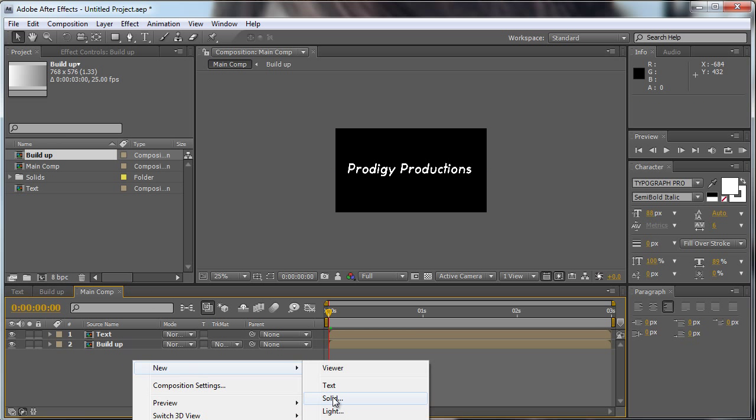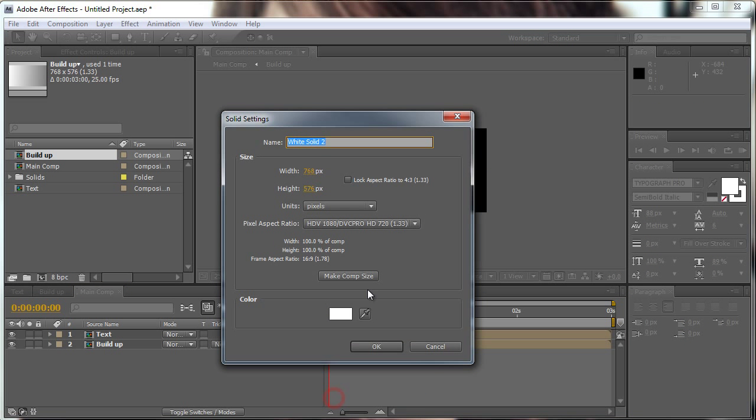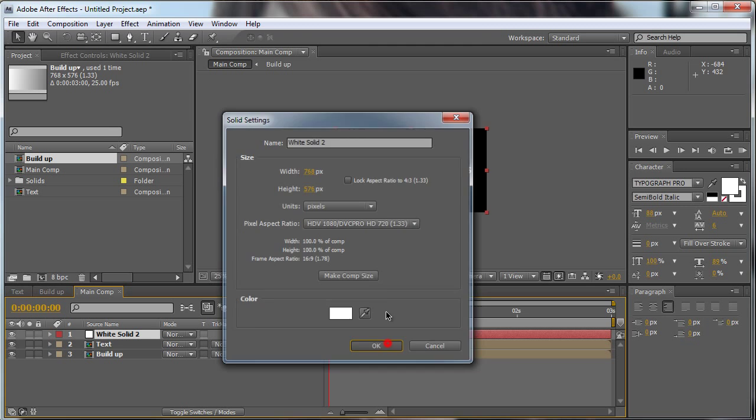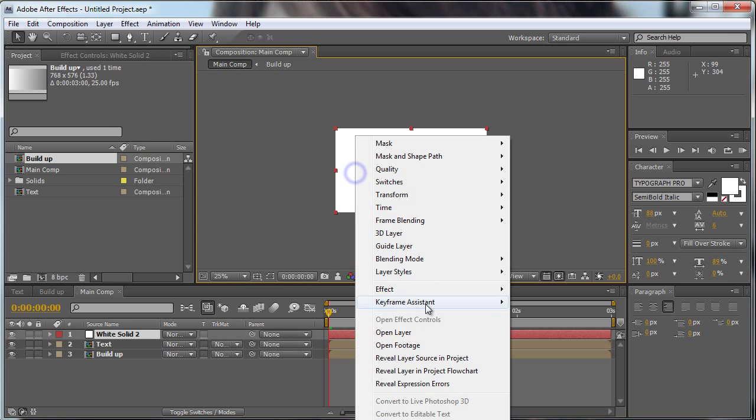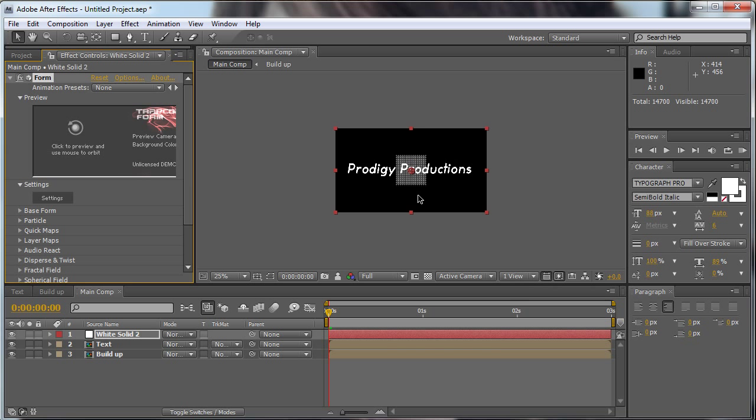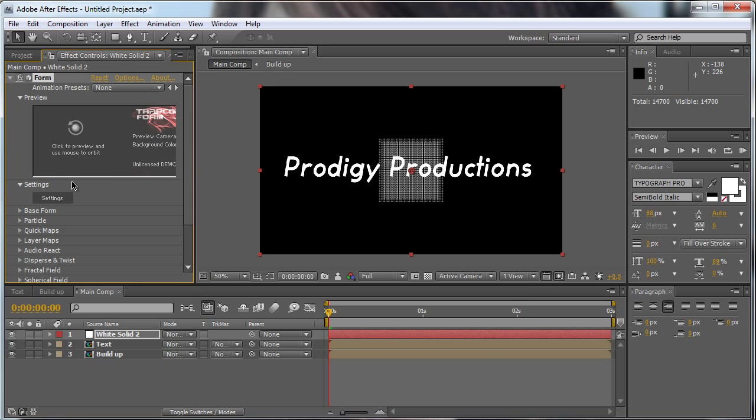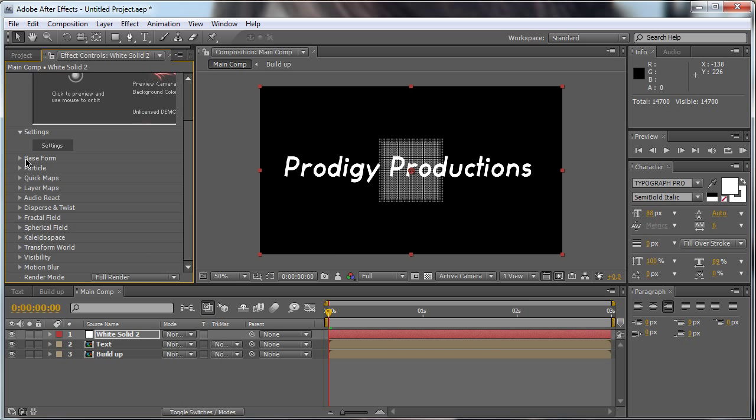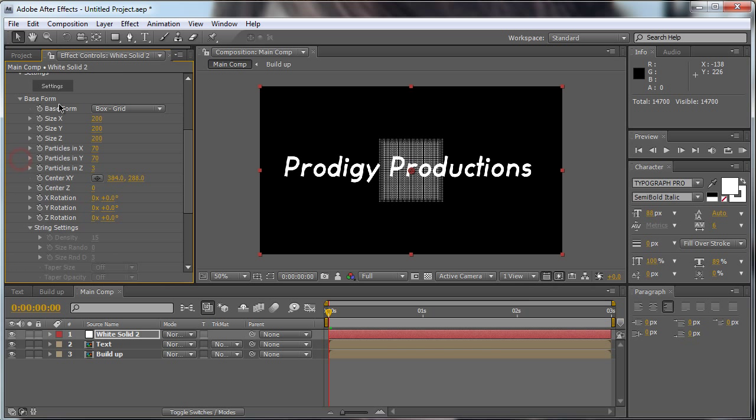Now we're going to move our text comp and our build comp in our main comp. And we're going to make a new solid, make it white, hit okay. Go to the effect, Trapcode Form.